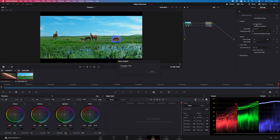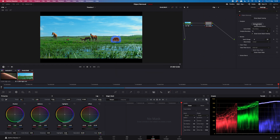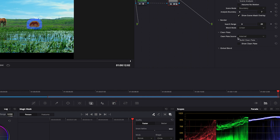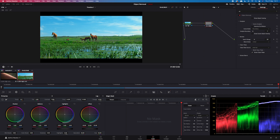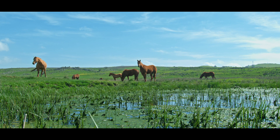Now we can start our scene analysis — we will have to wait a bit. It can slow down your computer quite a lot, so be patient. Now we have to choose our clean plate source. I normally don't change it because I get the best results with the internal one, so I'll leave it as is. Then I just hit 'Build Clean Plate'. To see the result, I untick 'Show Scene Mask Overlay' and untick the mask overlay down here. And this is our result — before and after.